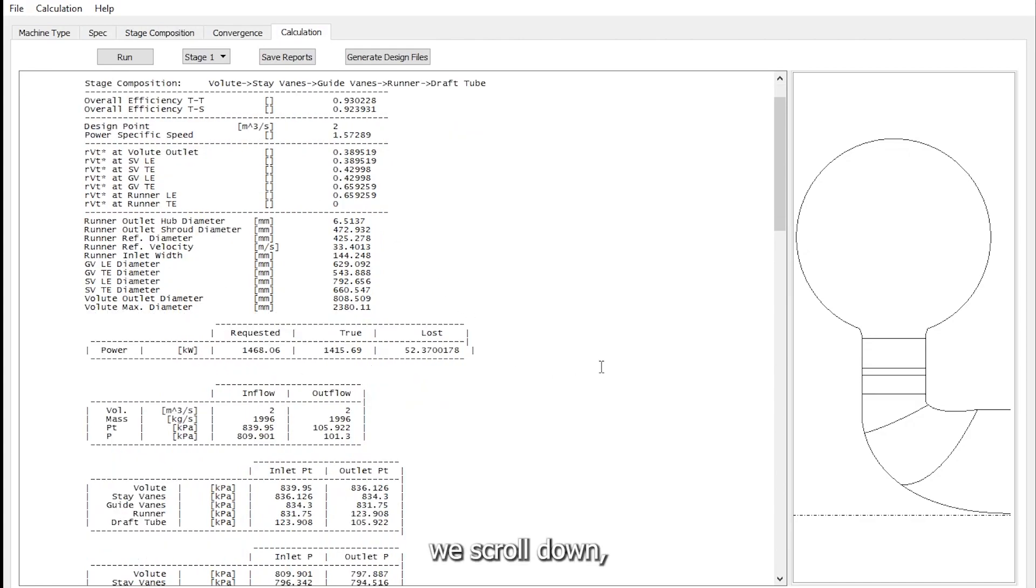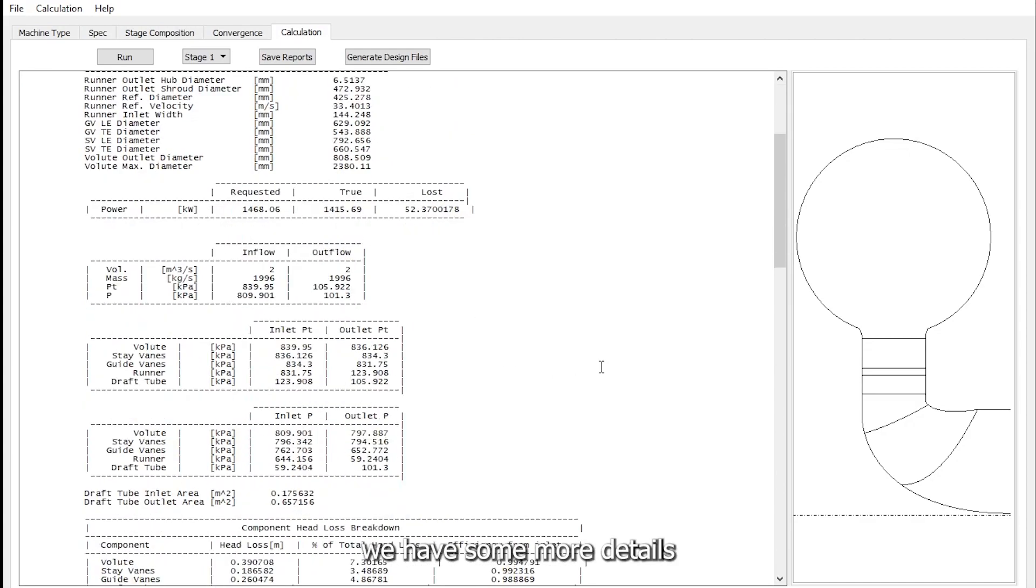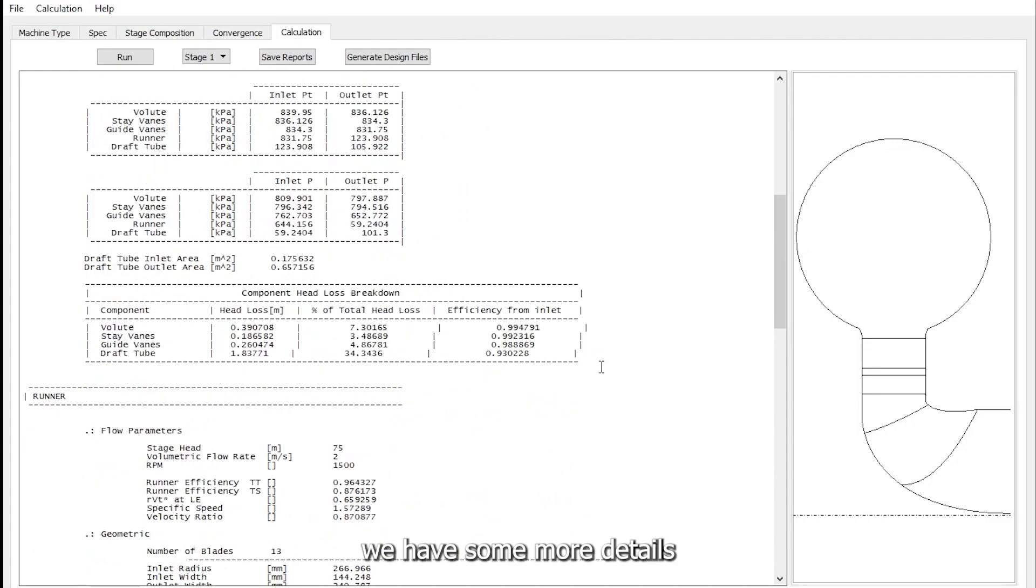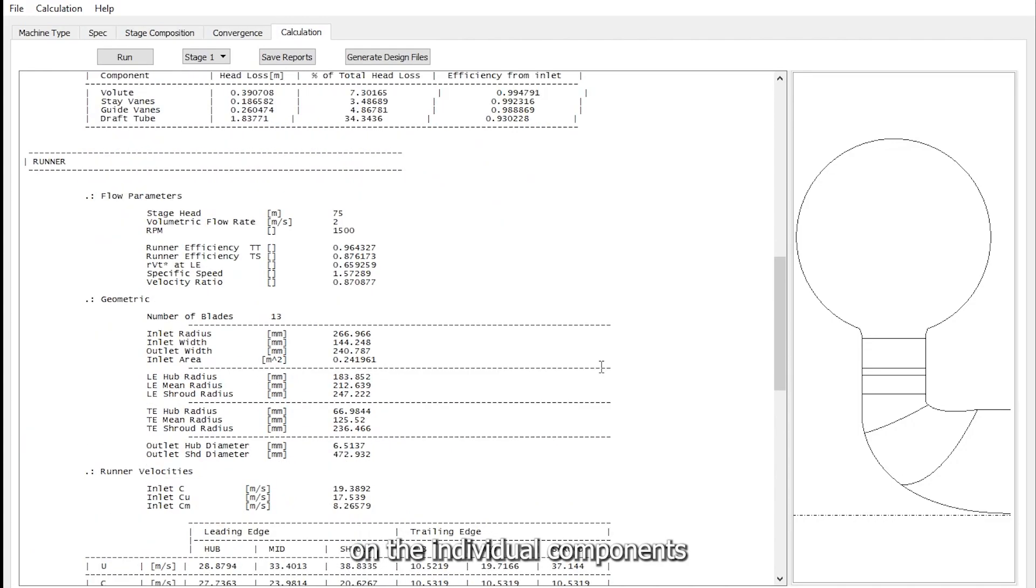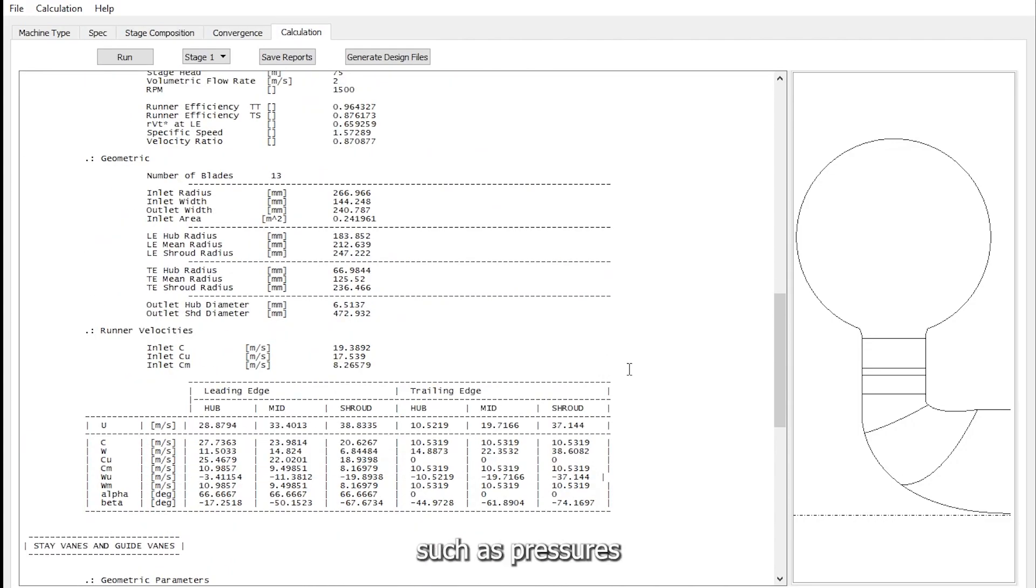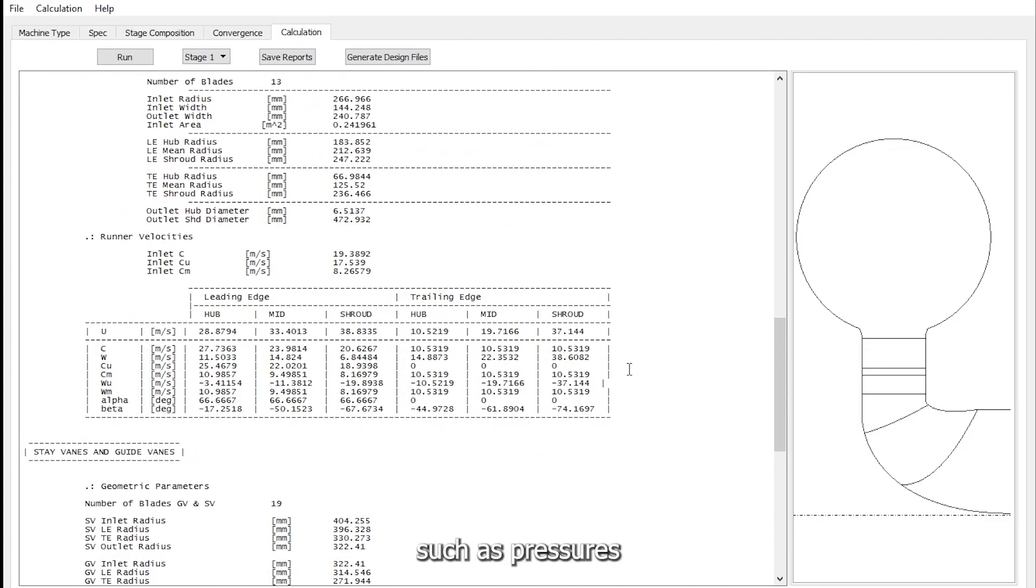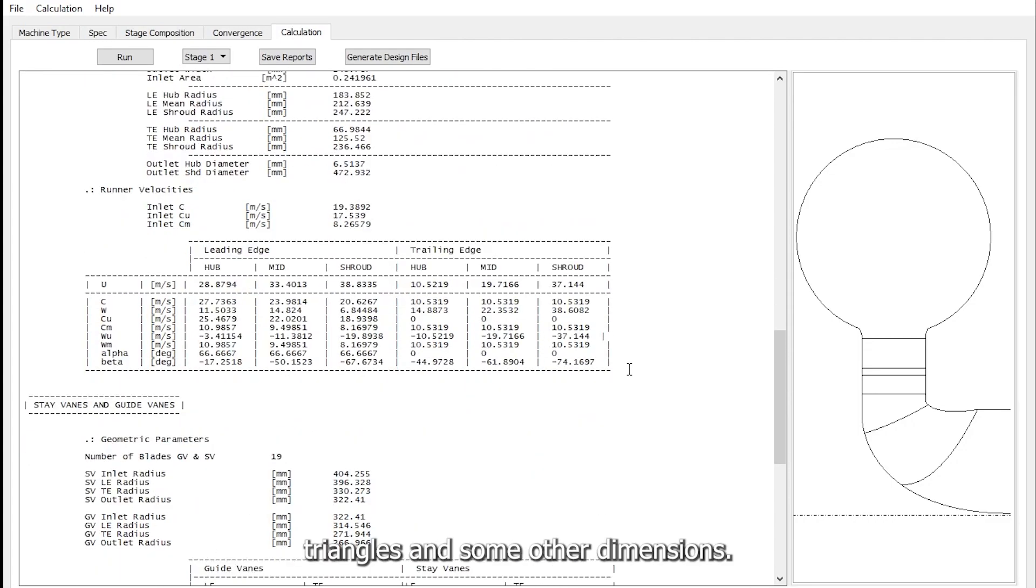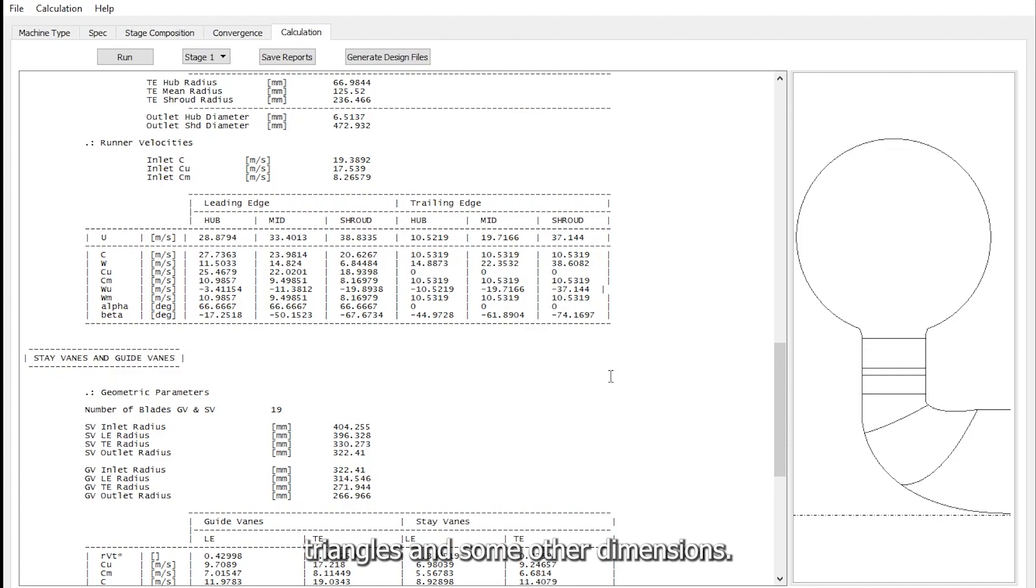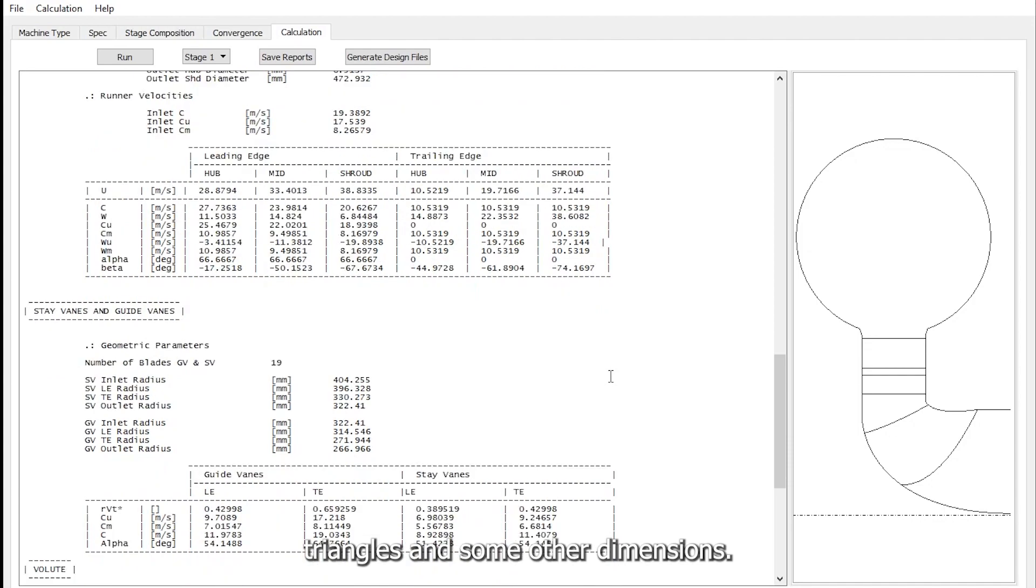And as we scroll down we have some more details on the individual components such as pressures and velocity triangles and some other dimensions.